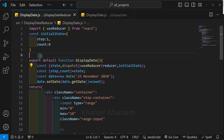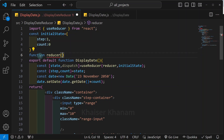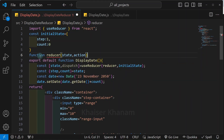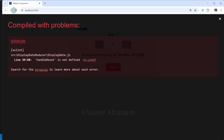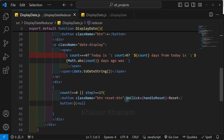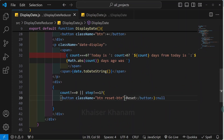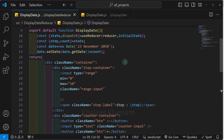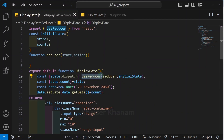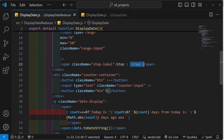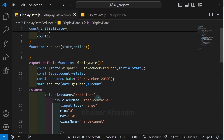Below this I will be creating my reducer function, which will take two parameters: state and action. I will save and refresh. Now I see 'handleSet is not defined', so from the reset button I will remove the entire onClick. After saving and refreshing, there are no errors. We have successfully removed the state, and instead we are using the useReducer hook, passed the initial state, and destructured our state so each and every time we do not have to update our JSX.